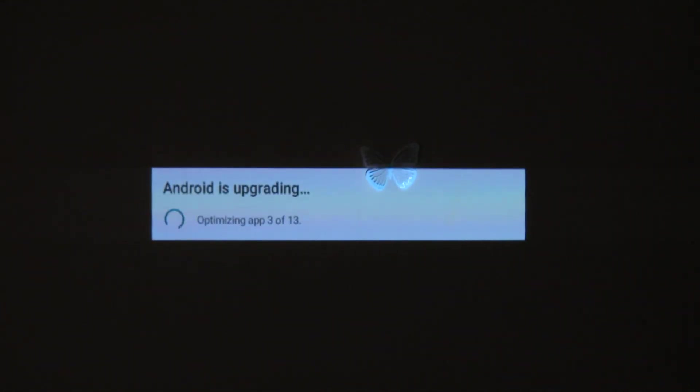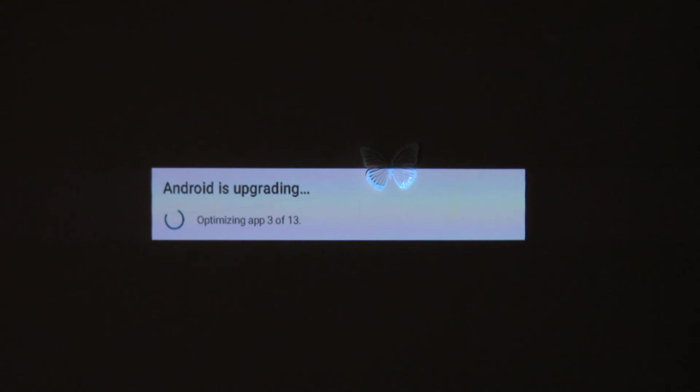Android is upgrading, optimizing application. You have to wait here just a little more.